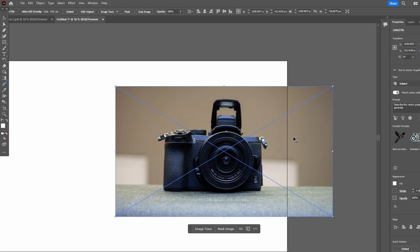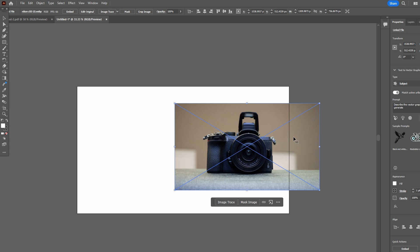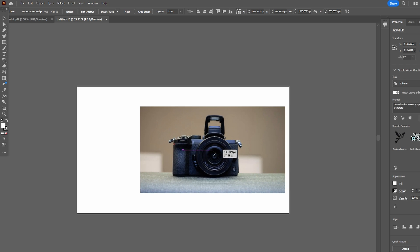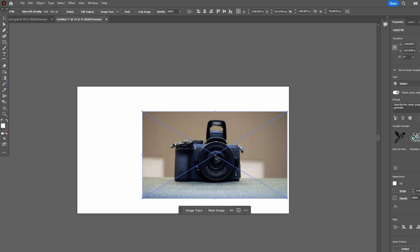Hey guys, in today's video I will show you how to resize images in Adobe Illustrator. Images in Illustrator are treated as objects and have a bounding box. To resize an image, click and drag on the bounding box.